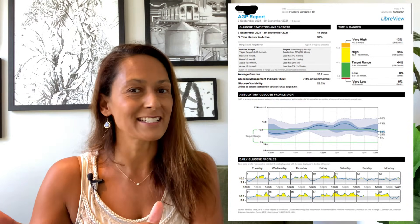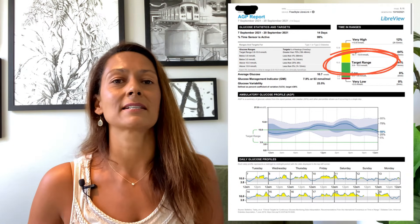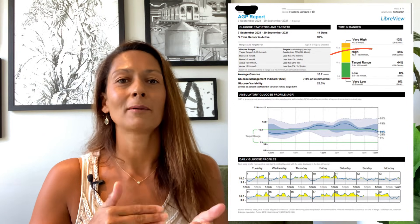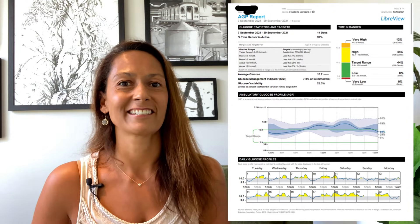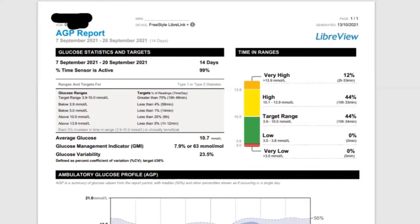Millimoles per liter is used widely outside of the US. If you're in the US you're using milligrams per deciliter — to convert from mmol/L to mg/dL you multiply by 18. So the target range of 3.9 to 10 mmol/L is equivalent to 70 to 180 mg/dL. On the left-hand side of the AGP report you can see the date range, the percent of time the sensor is active, and the glucose ranges. The target range is highlighted in gray.